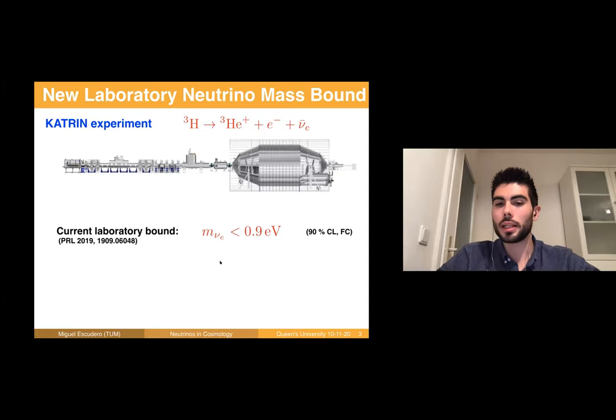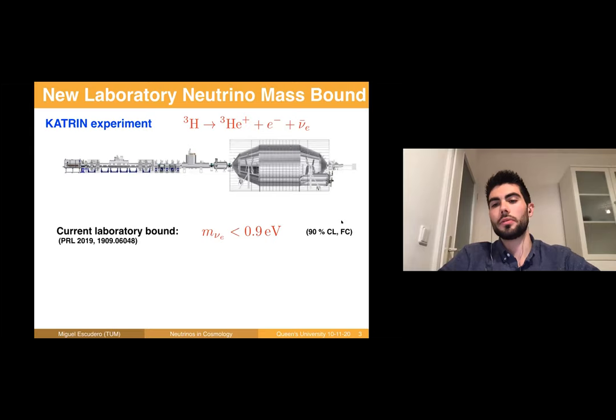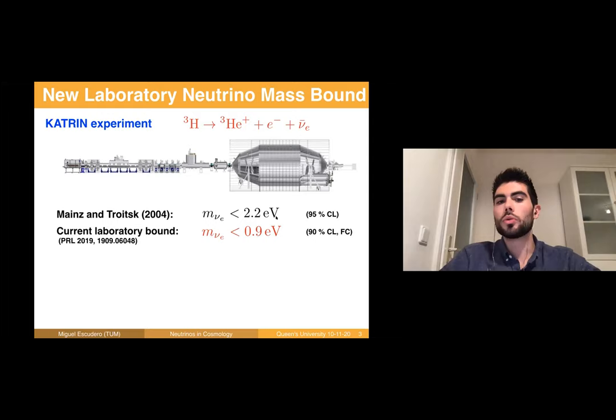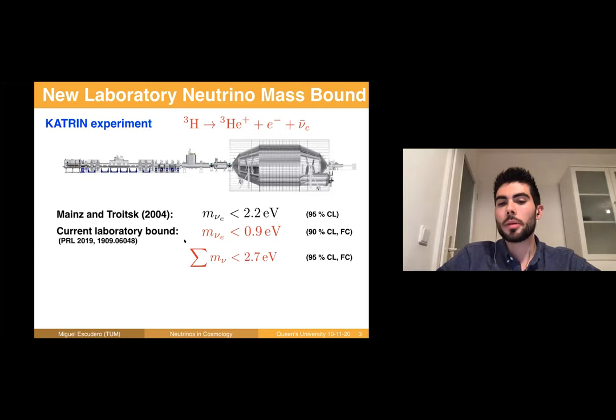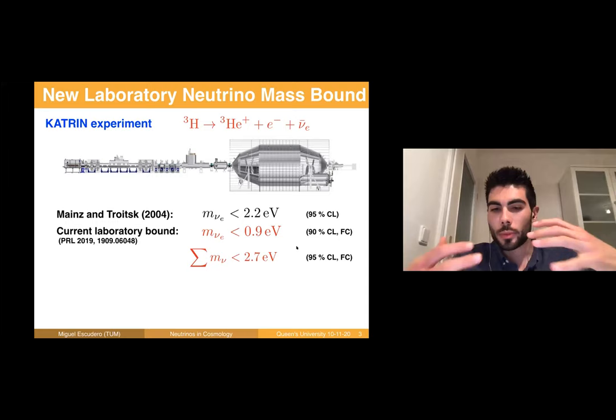Essentially, KATRIN set a bound at the 90% confidence level using the Feldman-Cousins method of 0.9 electron volts on the mass of the electron anti-neutrino. This is a very important result because it substantially improved the old Mainz and Troitsk result from 2004. In terms of what cosmologists typically use, this bound can be translated as a bound on the sum of neutrino masses at the order of 3 electron volts at 95% confidence level.